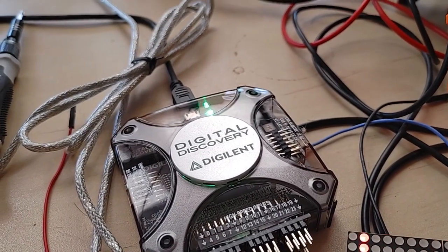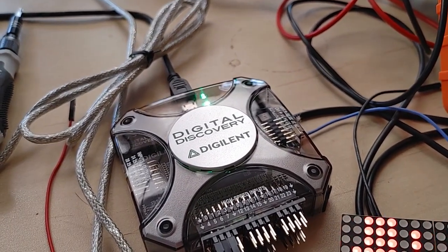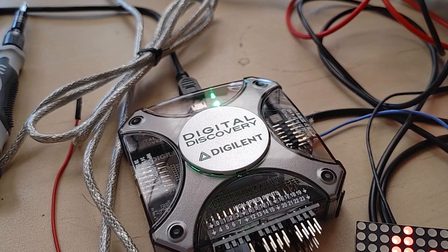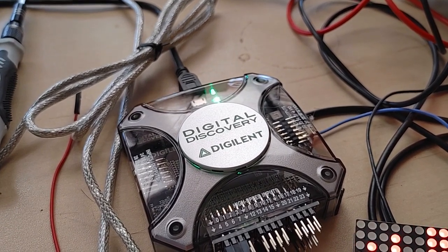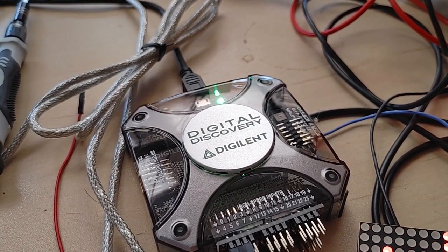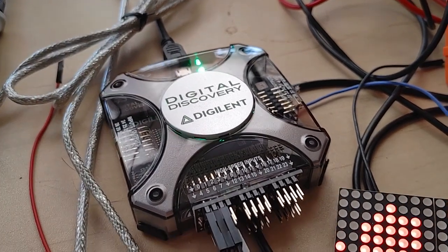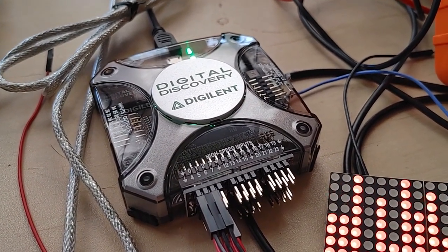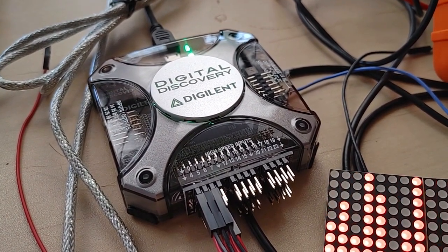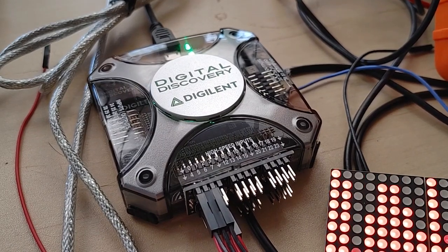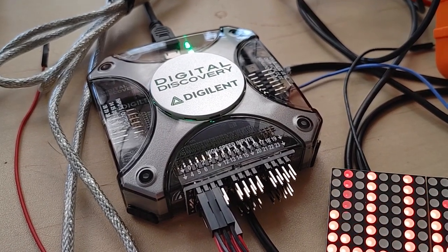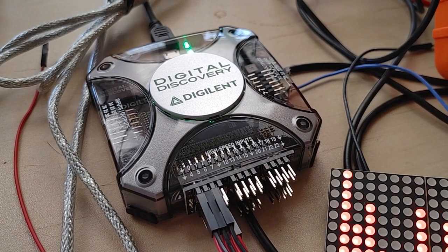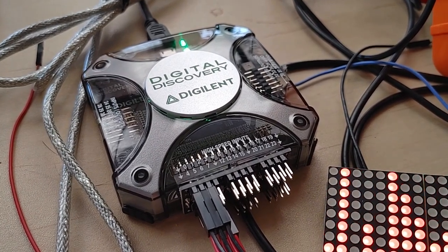Hey there folks, I just got my Digital Discovery from Digilent and this is a pretty cool piece of hardware. What it basically allows you to do is it has a whole series of digital input pins that you can use as logic probes.